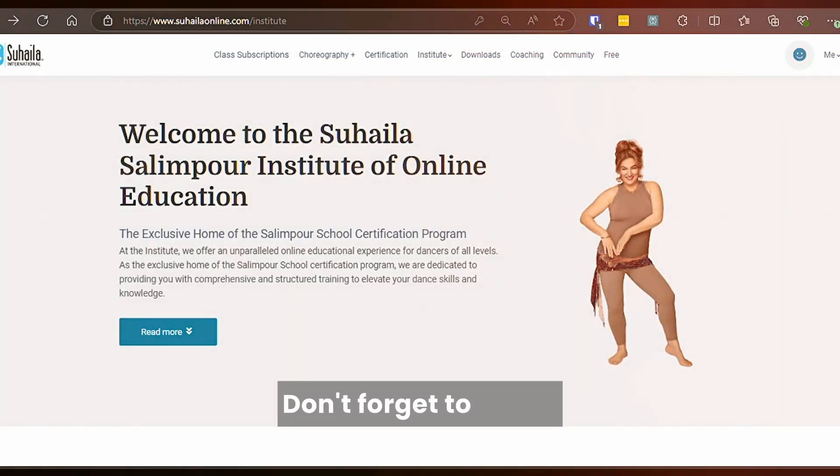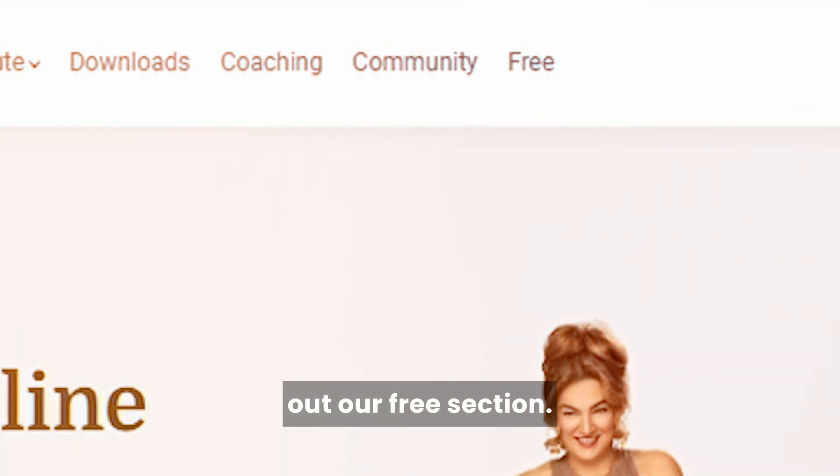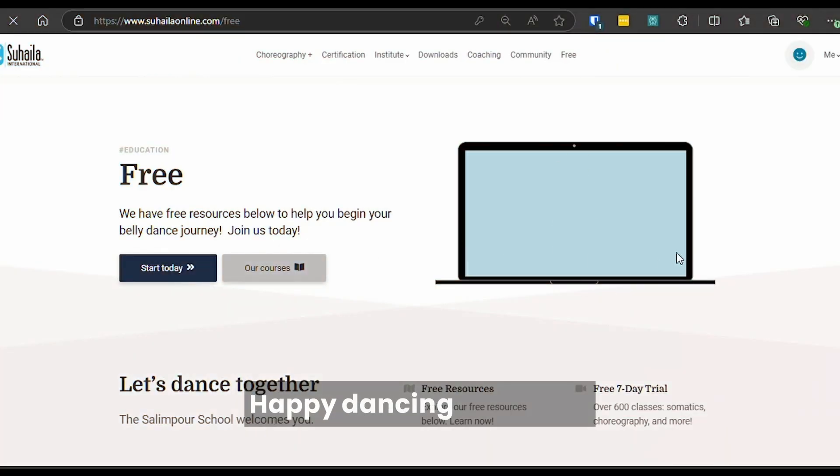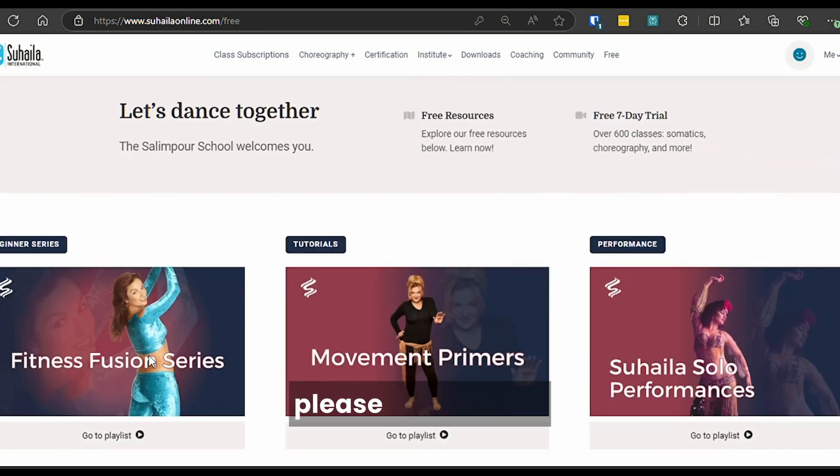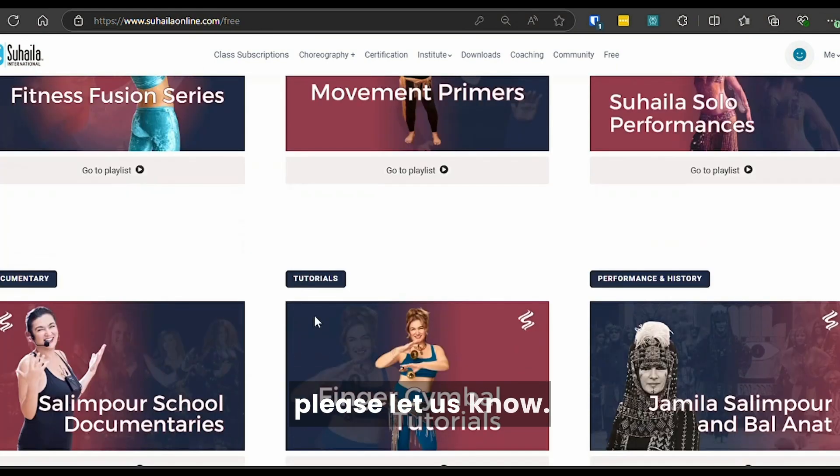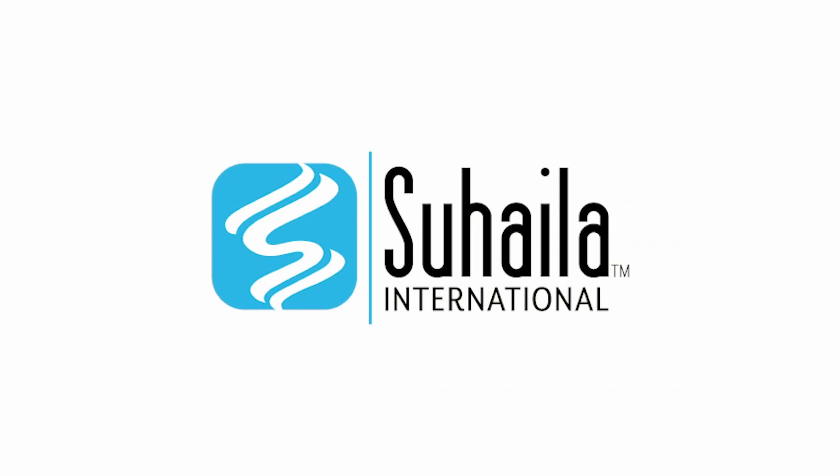Don't forget to check out our free section. Happy dancing, and if you have any questions, please let us know. Thank you.